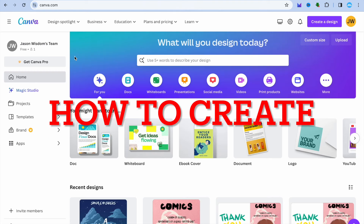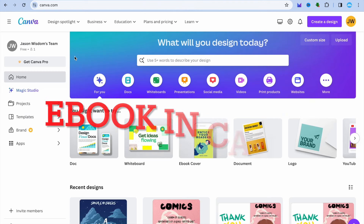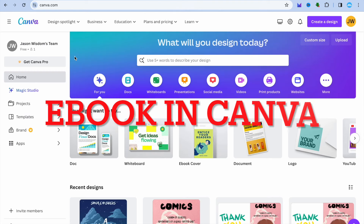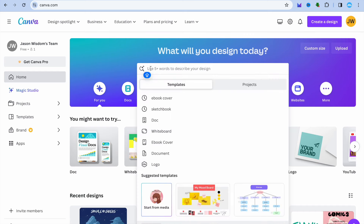Hope you're doing good. In this video, I will be showing you how to create your ebook in Canva from A to Z. The first thing you want to do once you have created your Canva account, you're going to tap on the search bar right here, and the first thing I want you to type in is ebook.